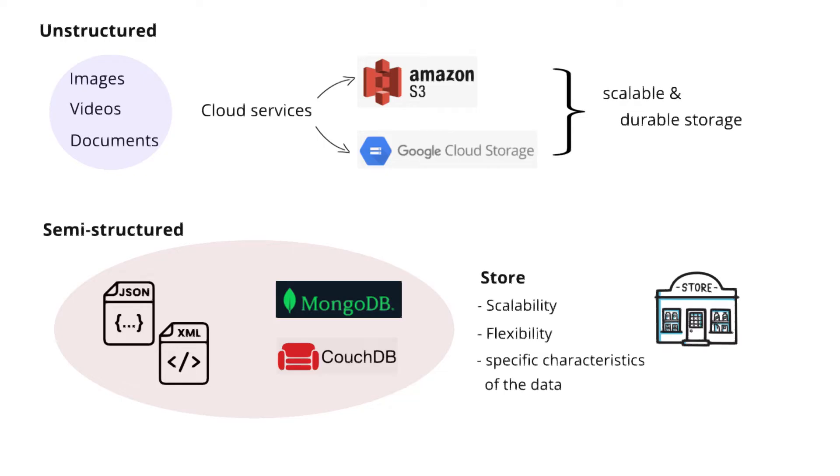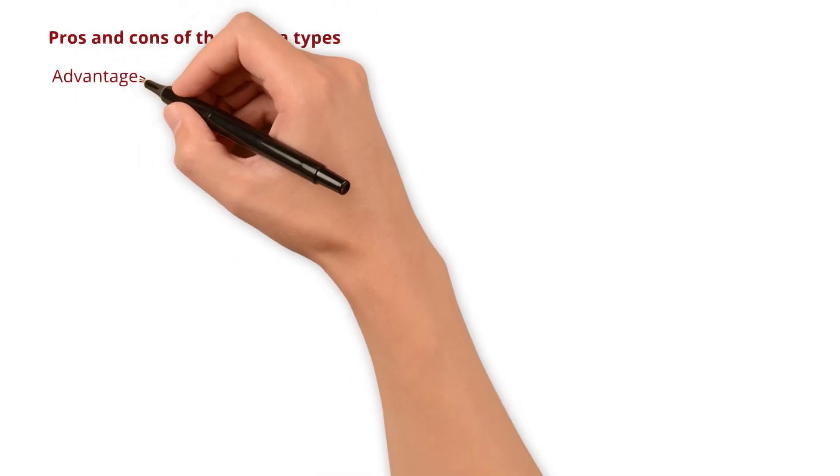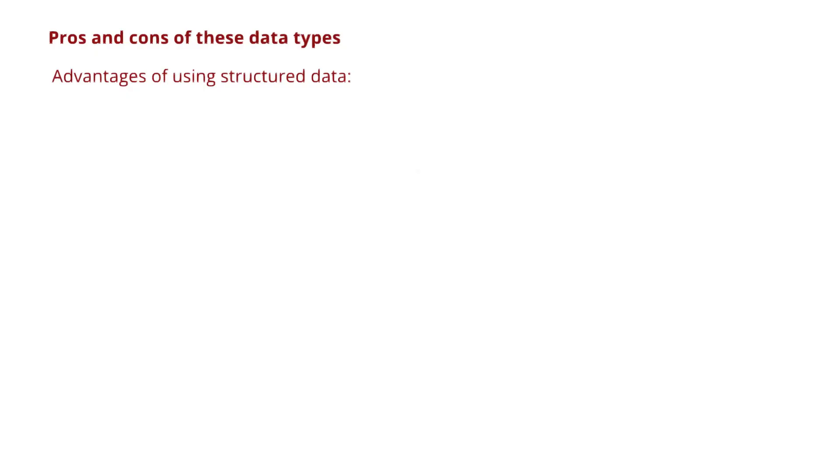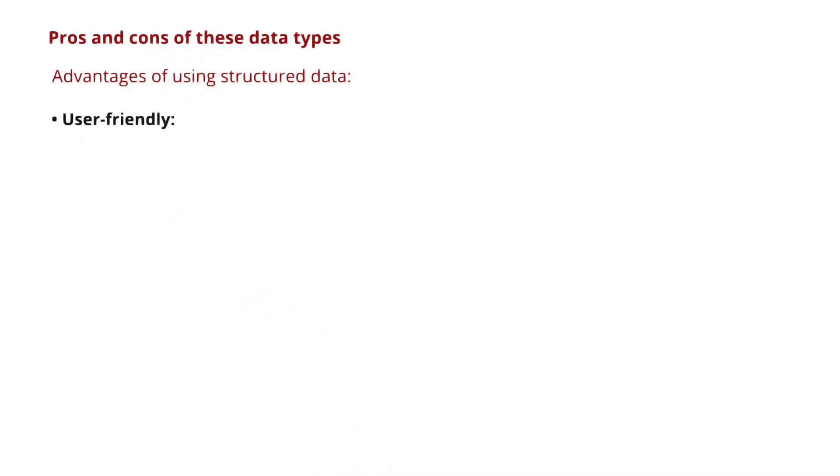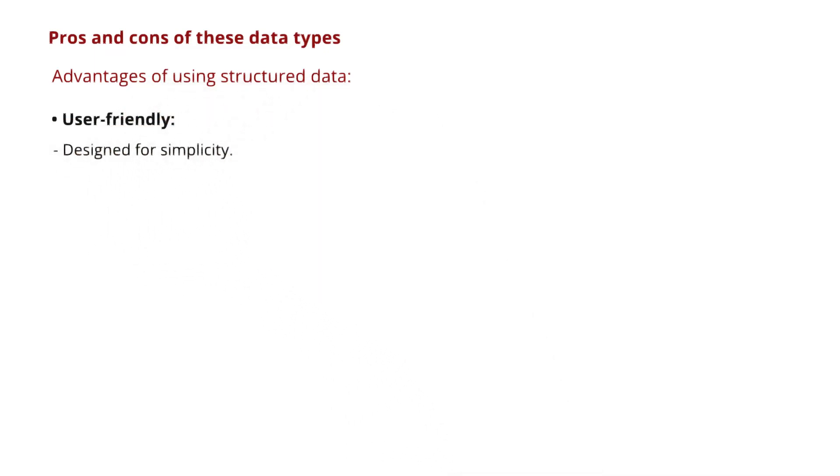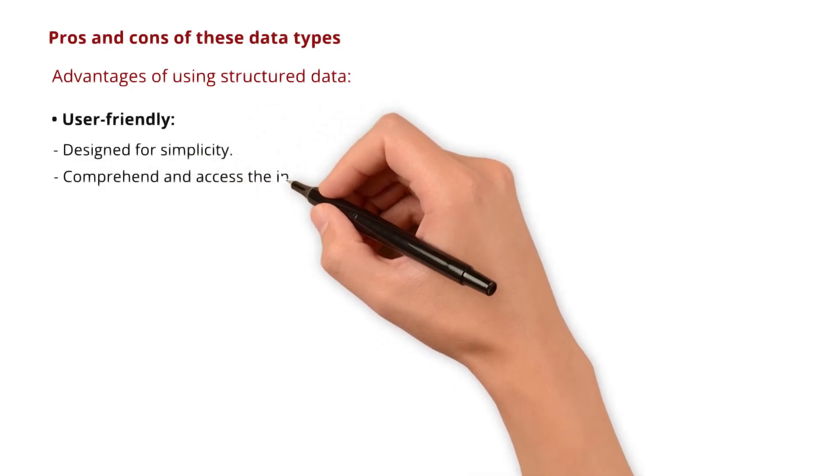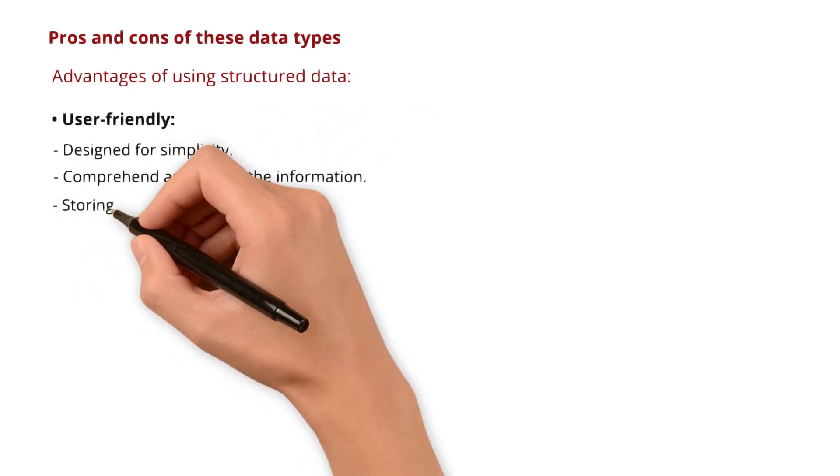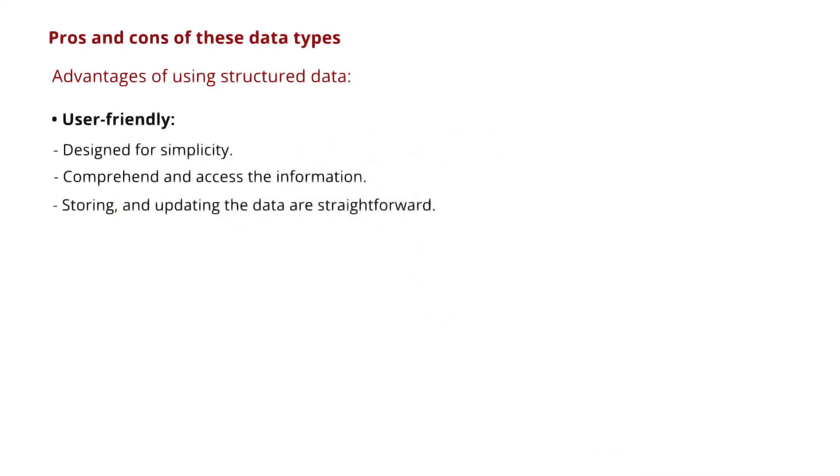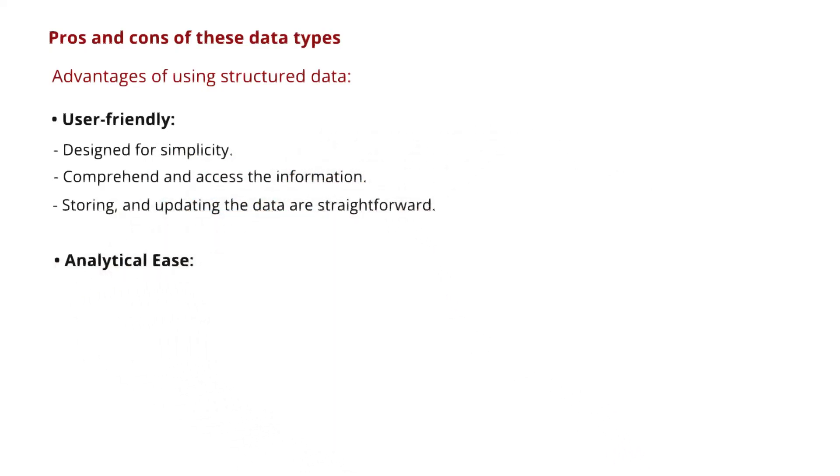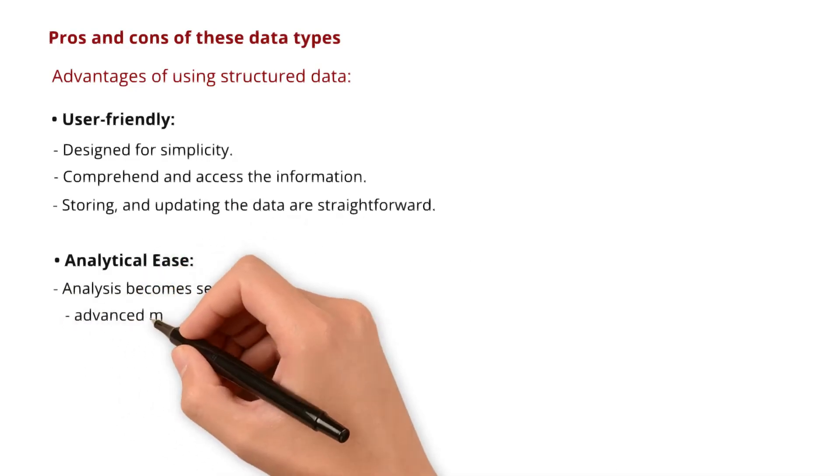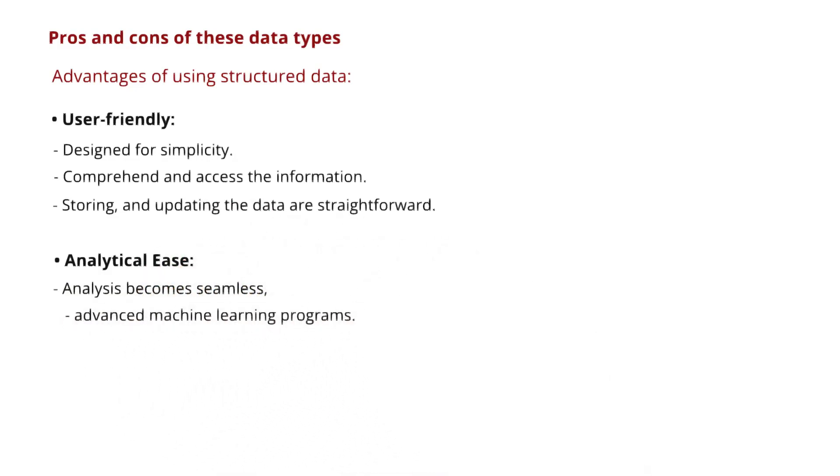Next up, the pros and cons of these data types. What are the advantages of using structured data? First and foremost, it is user-friendly. Structured data is designed for simplicity, so any user can quickly comprehend and access the information. Additionally, tasks like storing and updating the data are pretty straightforward. Next, analytical ease. With structured data sets adhering to predefined format, the analysis becomes seamless, especially for advanced machine learning programs.